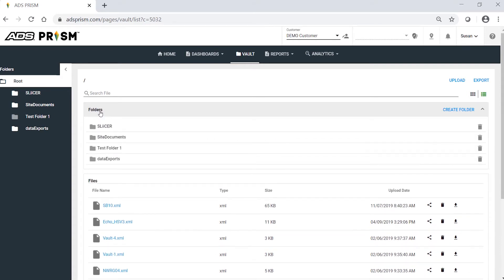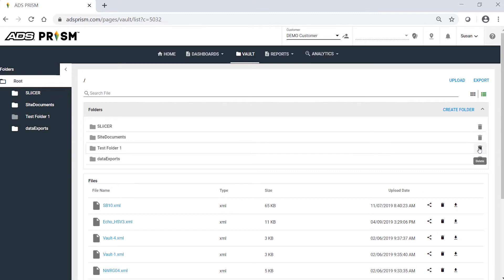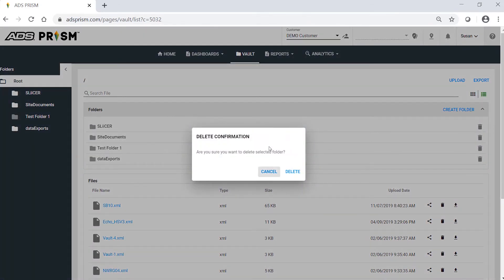Click on Folders to expand the list of folders. Click on the trash icon and again, be very deliberate in the deletion because there is no undo.